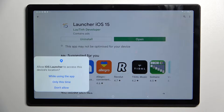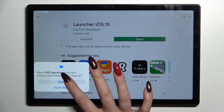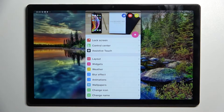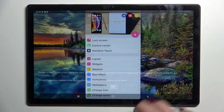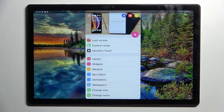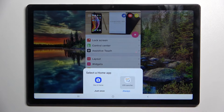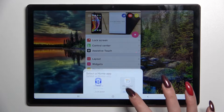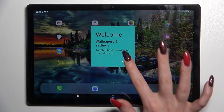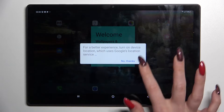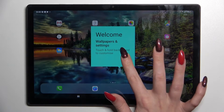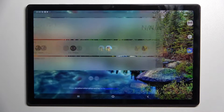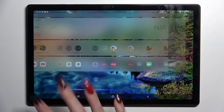Over here you need to choose 'while using the app' and tap on allow. Then click swipe up, click on ok and choose home button. Over here tap on iOS launcher, select always, and click on got it. Then choose ok and as you can see, the Apple layout was applied successfully on my device.